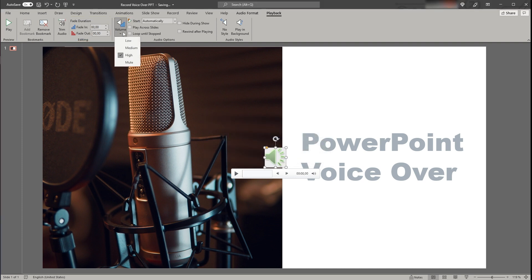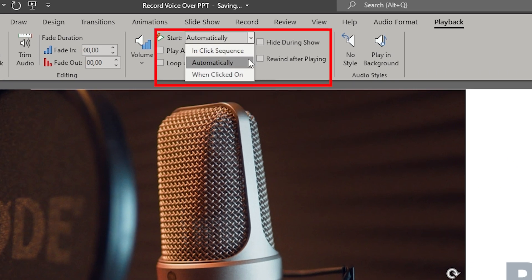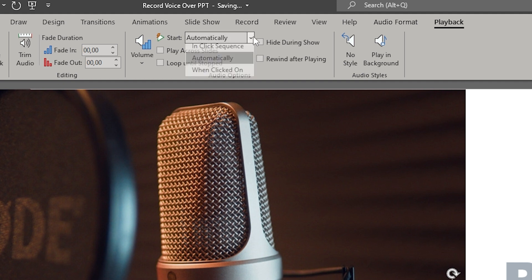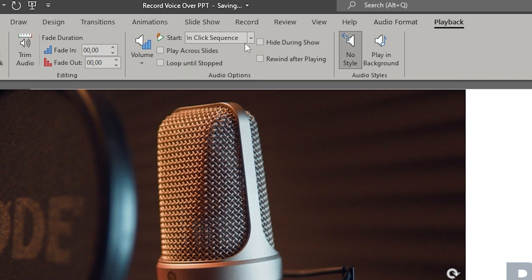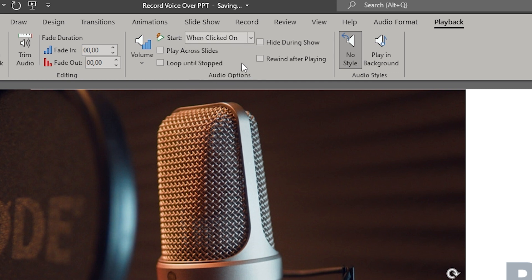Very important is that you set the start time of your clip. The default is automatic playback meaning it will automatically playback when someone moves to that slide in presentation mode. You can also change that to in click sequence meaning within the sequence of other items that might move when clicked on or you can set it to when clicked on. That means the audio will only play back if you click on the symbol when being in presentation mode on that slide.